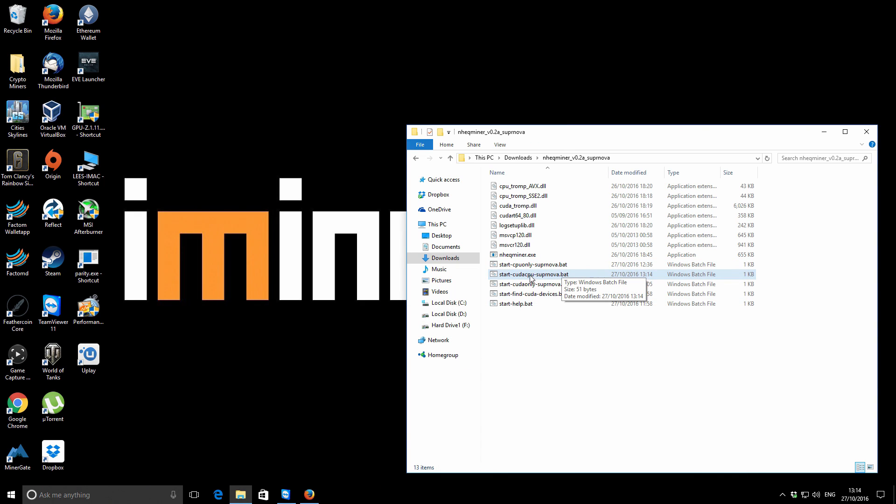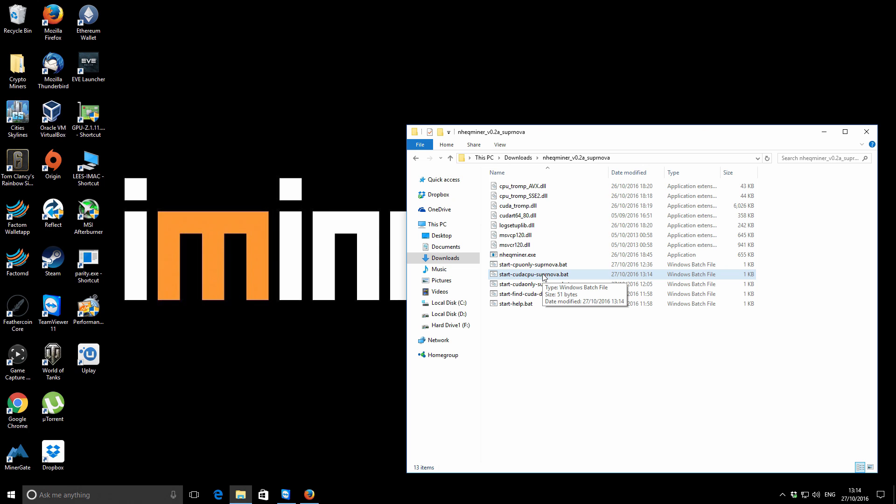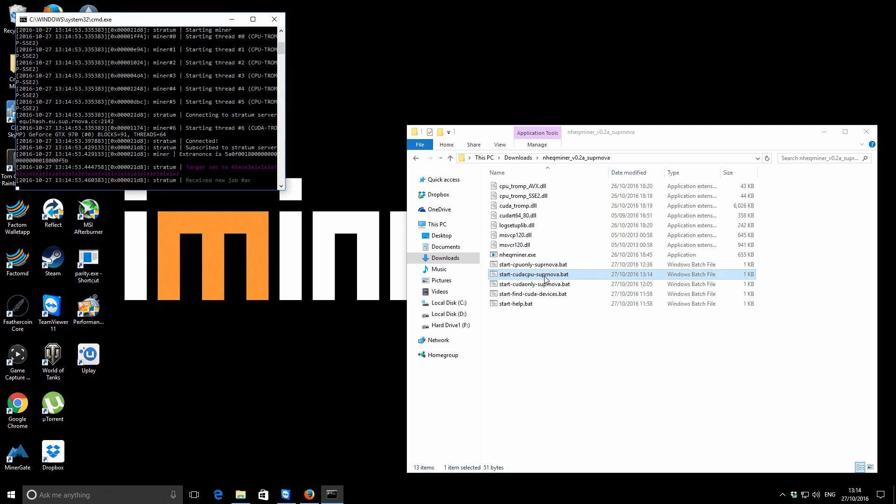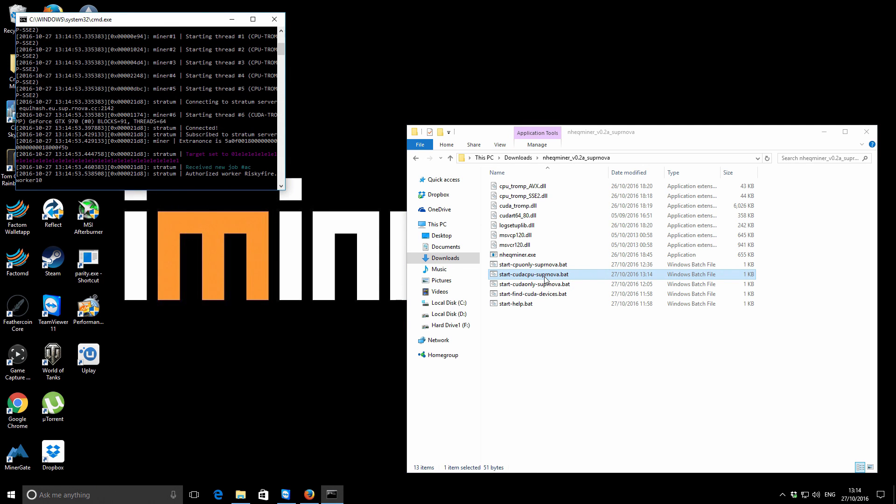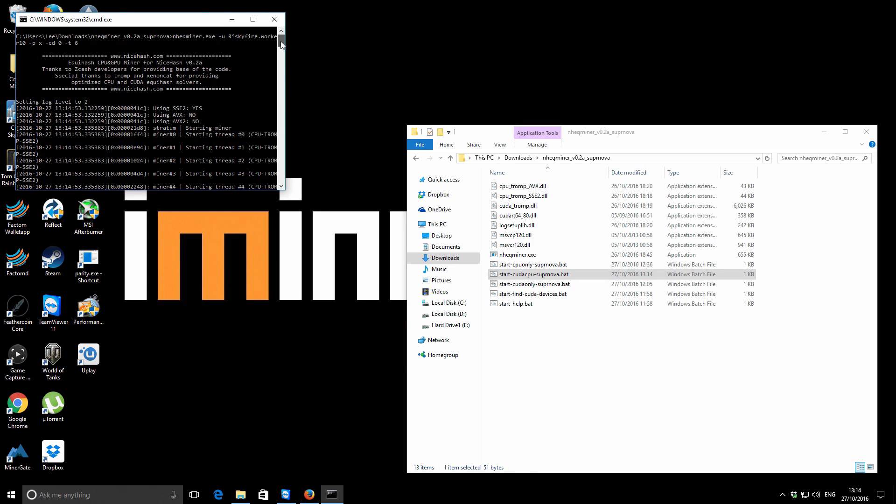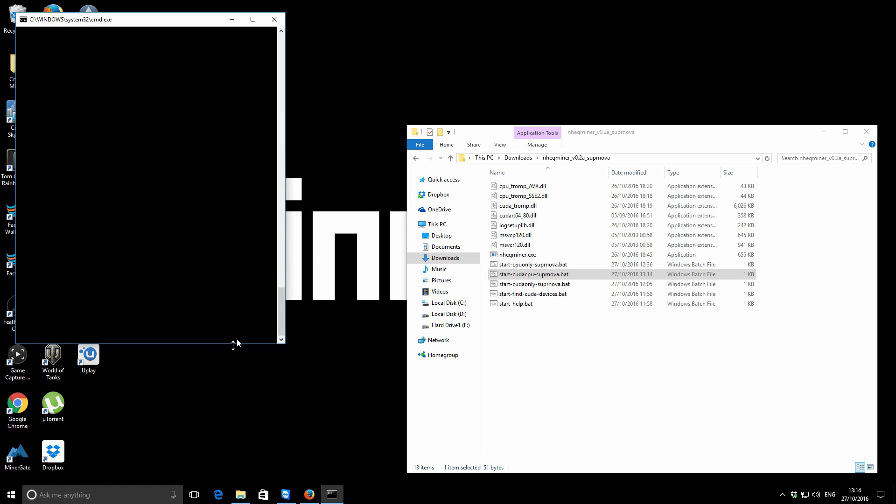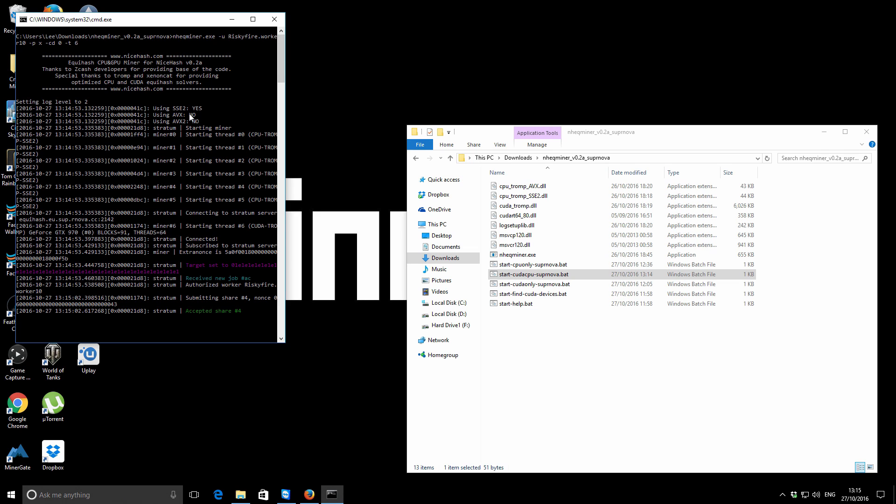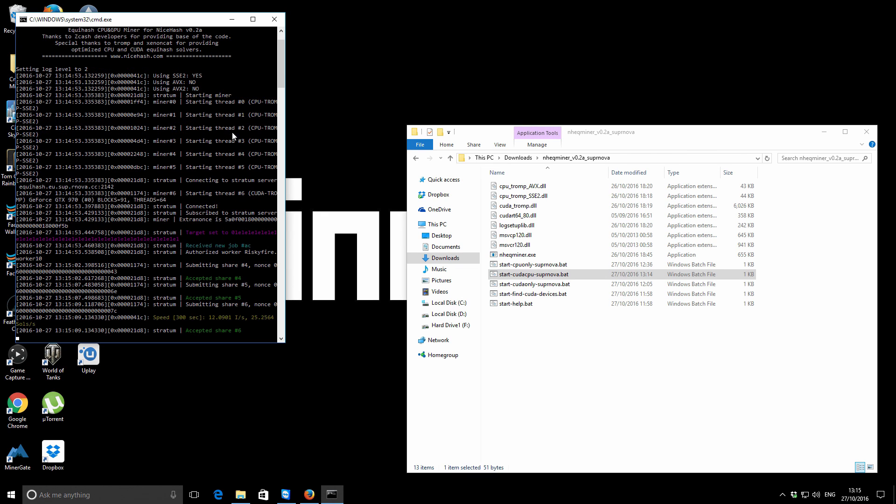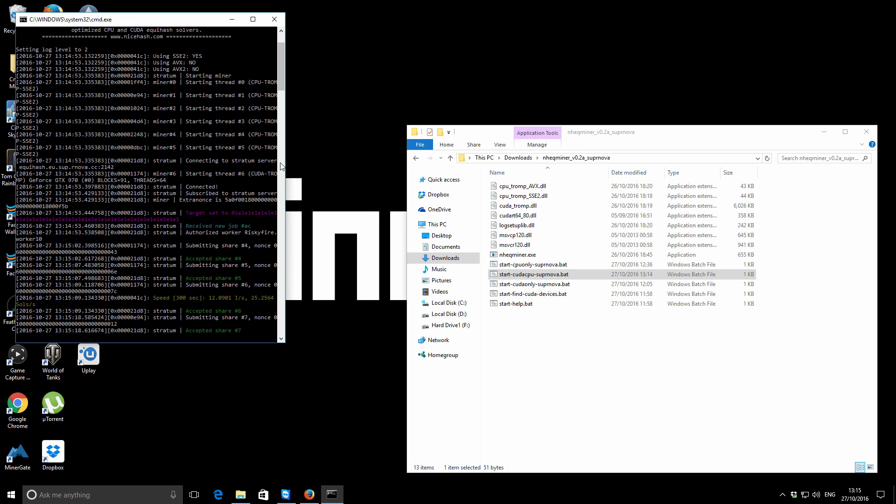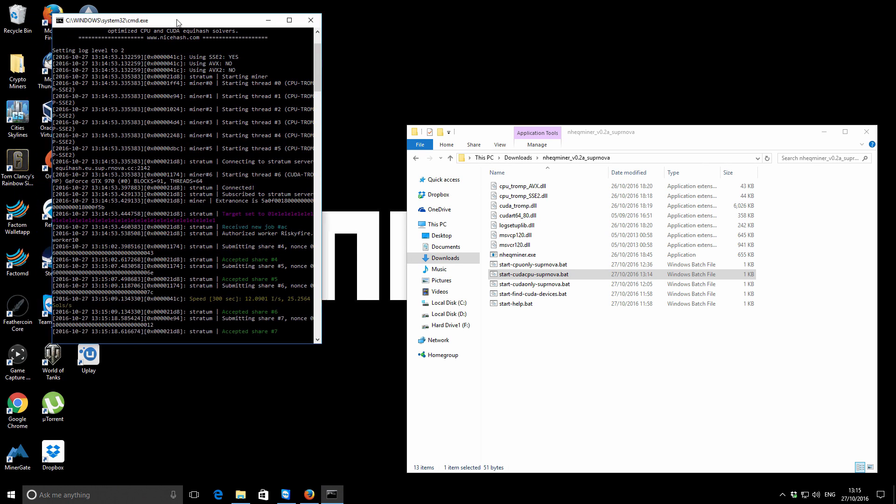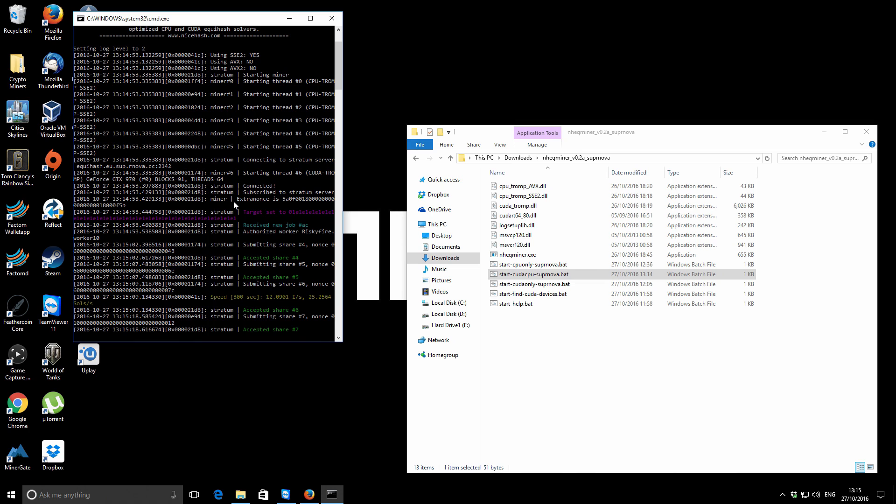So just save that, and I'll just show you that running now. So now it's going to mine on the NVIDIA GTX 970 and also the i7 950. So I'll show you how that looks on this machine. So if I just scroll to the top there, I've got the miner. It says it's using SSE2, that's our Intel chip. And then you've got the miner threads. So 0 to 5 is the actual CPU, and thread 6 is our CUDA miner.